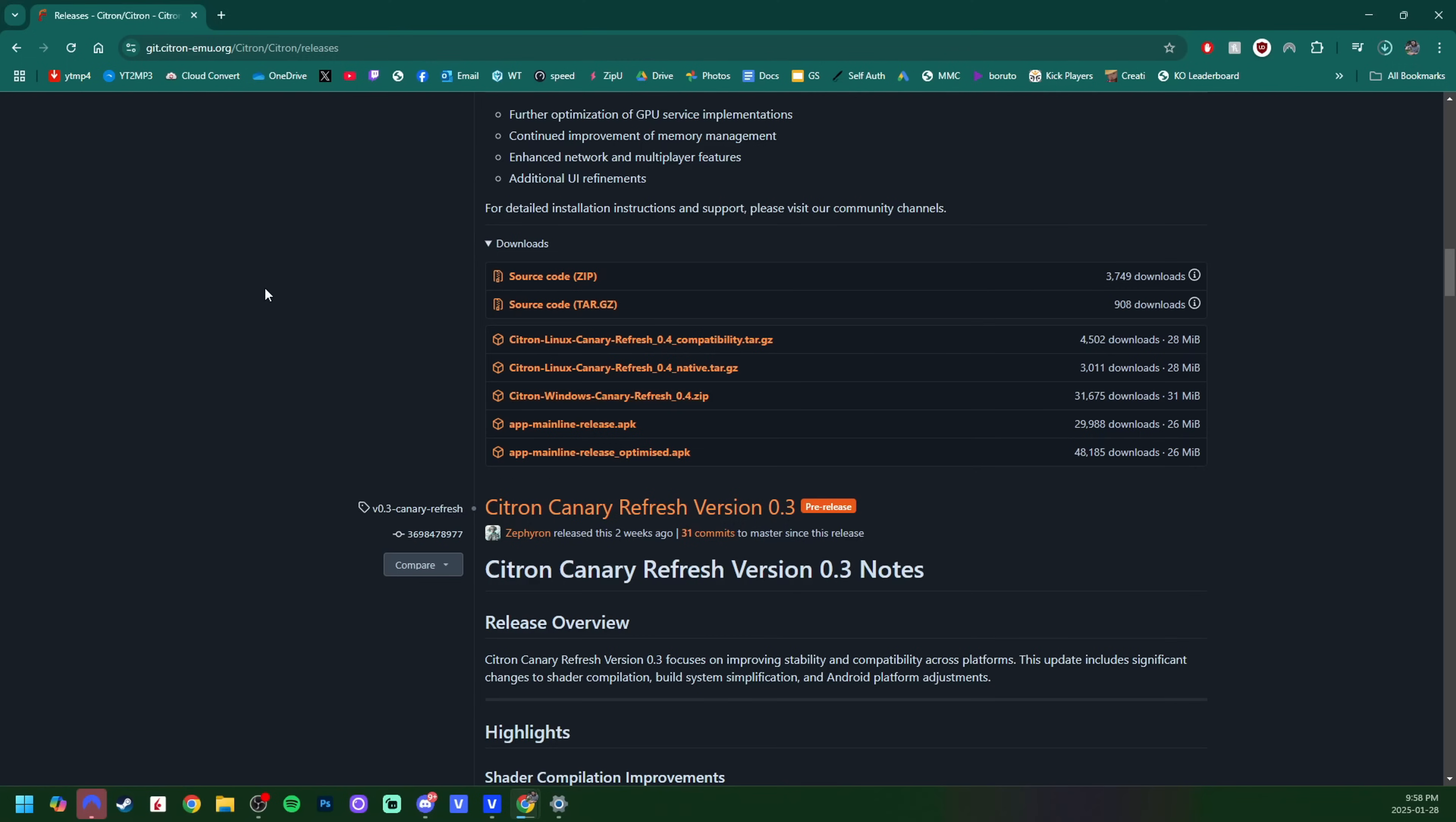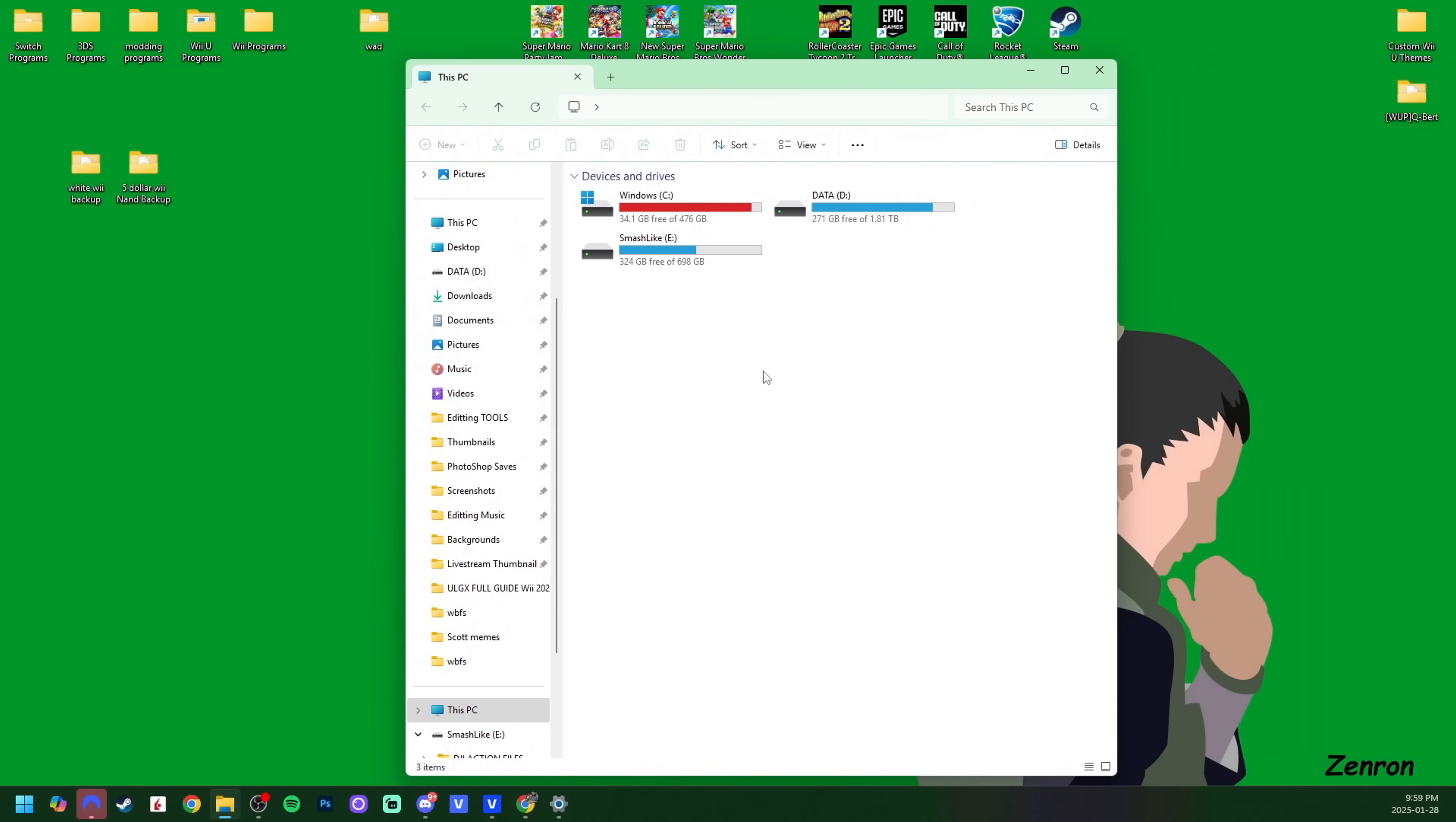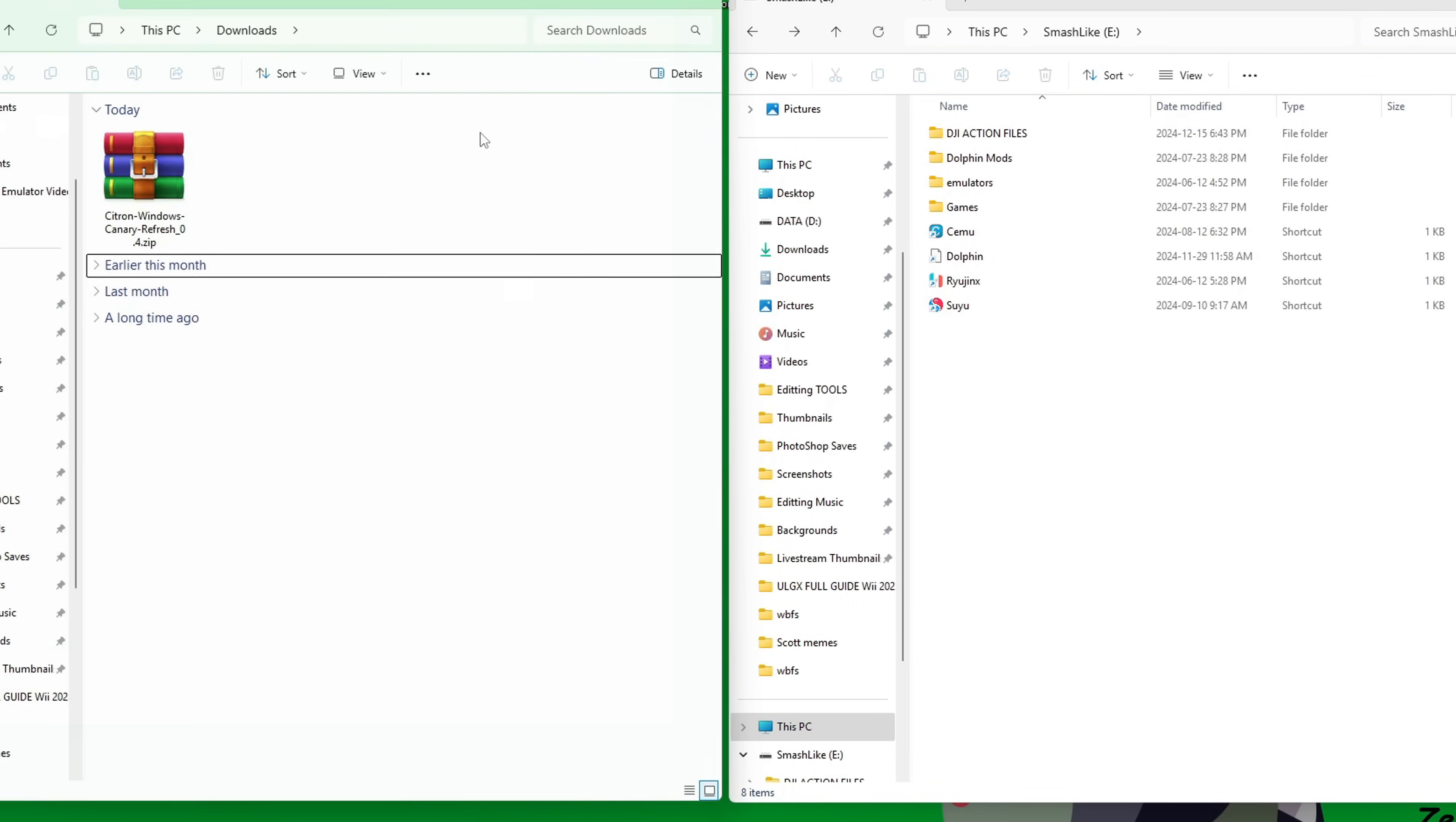Because it's a zip file, you do need an extraction software. I use 7-Zip, you can use WinRAR—they're both free. You do need it to extract the software. I actually store all my emulation stuff on a hard drive, so I'm going to go ahead and plug that in. It's called Smash. I have Cemu, Dolphin, Ryujinx, Yuzu, so if you guys are interested in my other emulator guides, check out the rest of my channel.